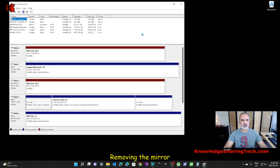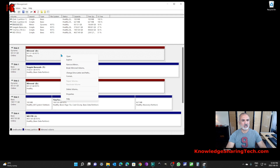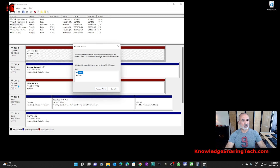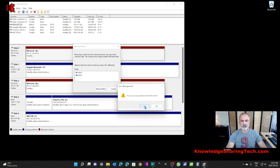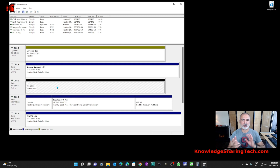Now I'll show you how to remove the mirror. I've re-established the mirror to demonstrate. Right-click on either of the two mirror drives and choose 'Remove Mirror.' Disk Manager will ask which disk you want to remove — Disk 0 or Disk 2. I'm going to select Disk 2, click 'Remove Mirror,' then click Yes on the confirmation. It will completely delete everything on that drive. Your information remains on the disk you chose to keep, and the other disk is completely wiped.